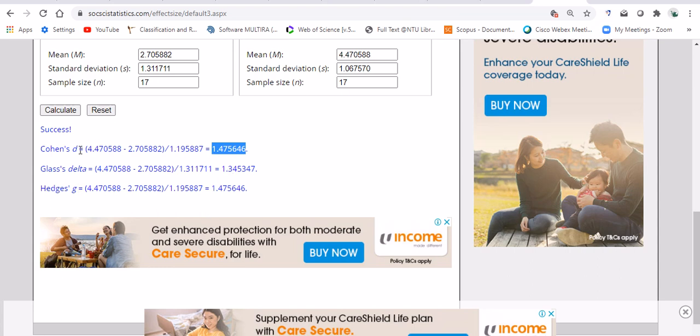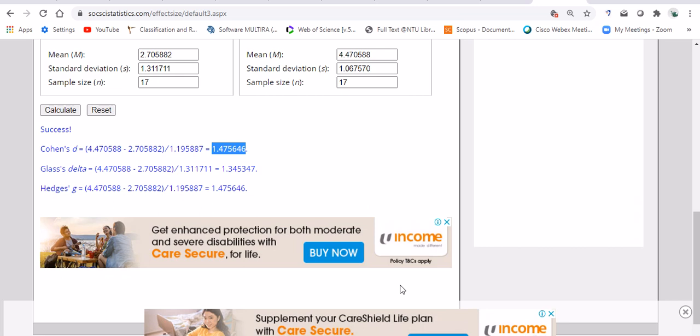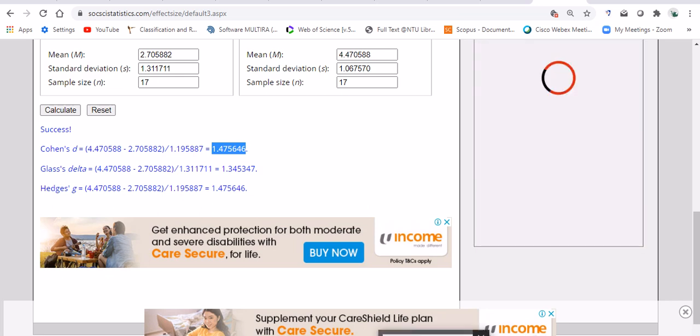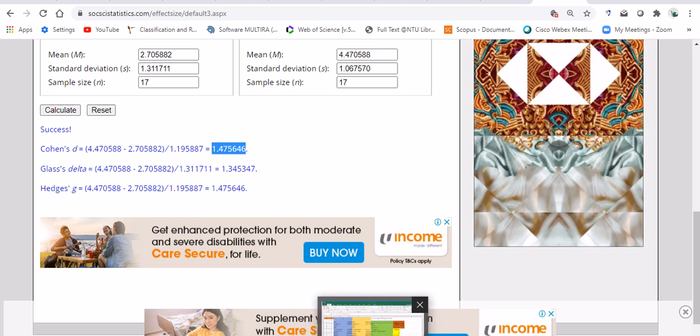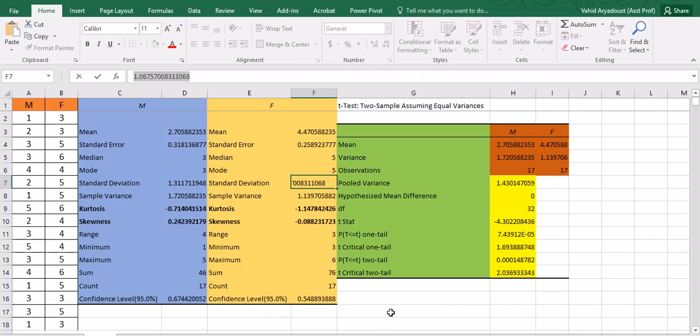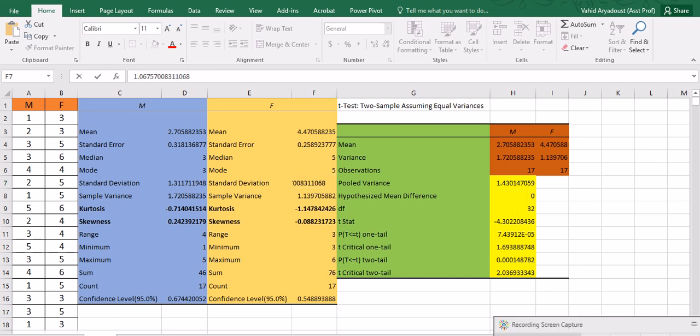So traditionally people stick with Cohen's d, but in another video I have discussed which one to prefer over another one according to the distribution and the sample size. I will leave a link to that video for you. If you are interested to take a look, please do so, feel free to do so. So this brings me to the end of this video. I hope you liked the video. In future videos, I'm going to discuss how to do other sorts of analysis using Excel. Thank you and have a good day.